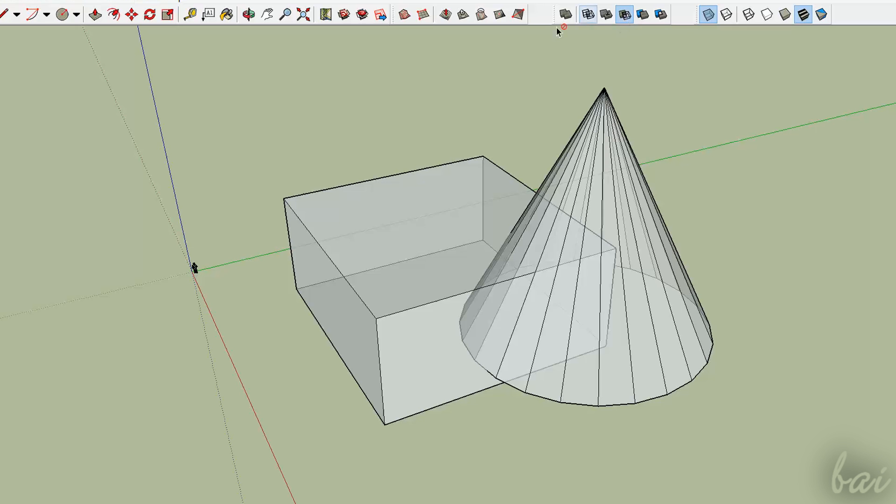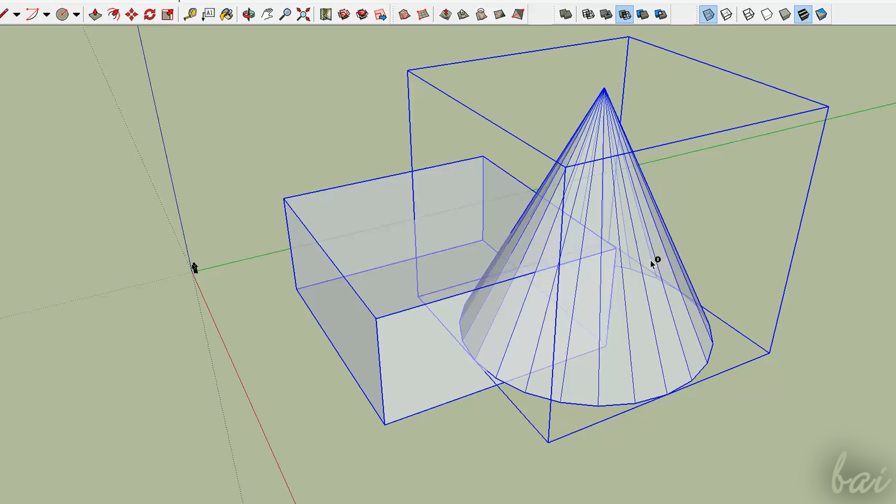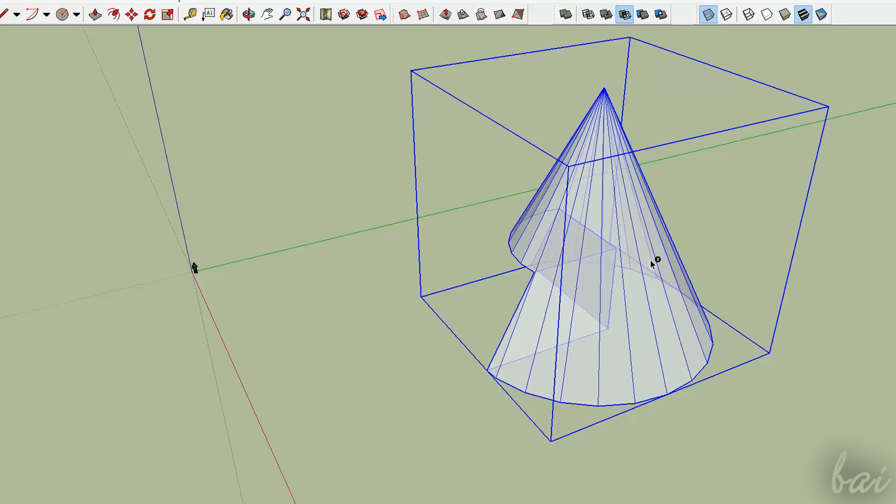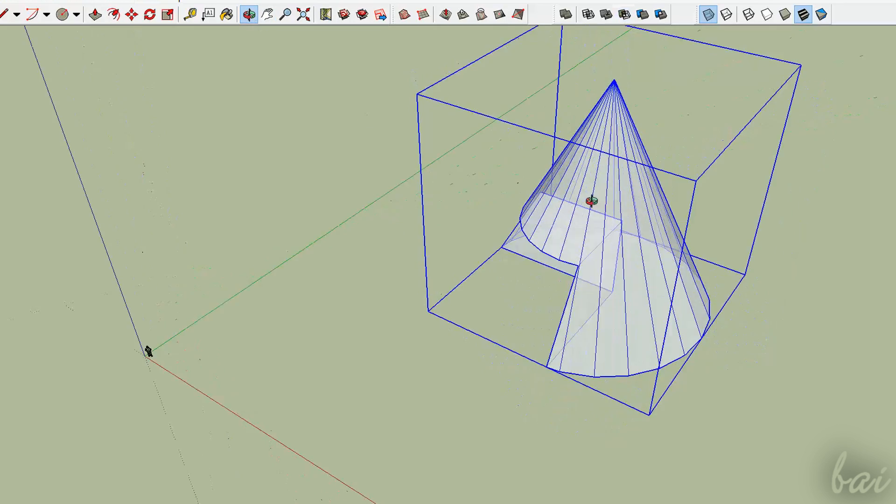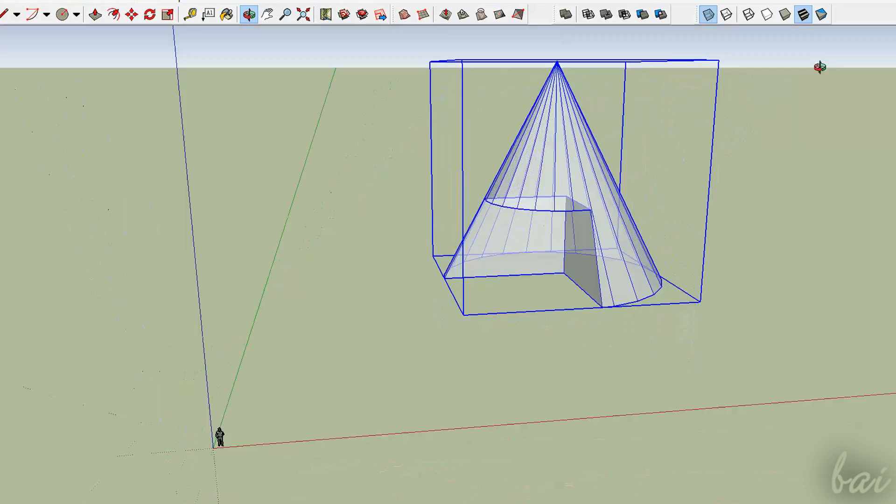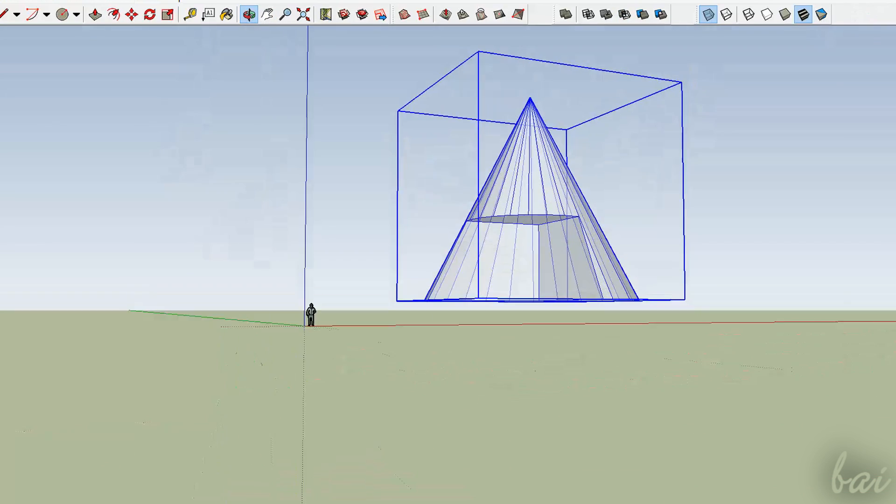Subtract removes from the second solid defined the parts of the first solid that do overlap on the second one.